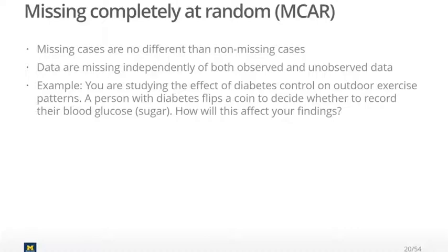This is the type of missingness that we hope for. Because if our data are missing completely at random, then even if we were to throw out those rows where data were missing, we should still have an accurate representation of the relationship between these two variables — because the only reason why the data were missing was just randomness.